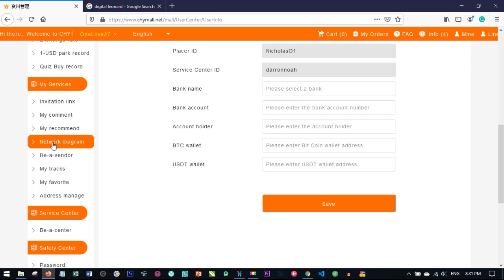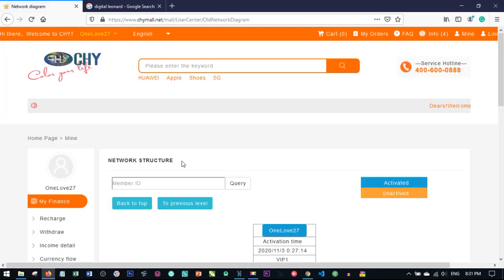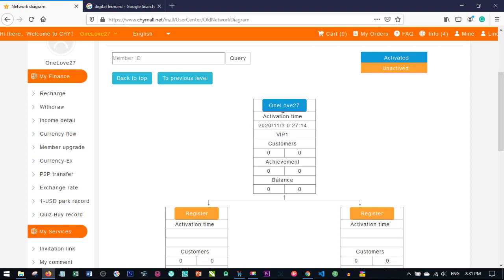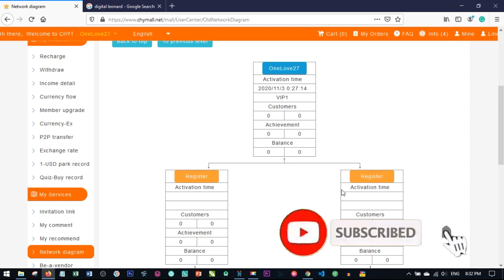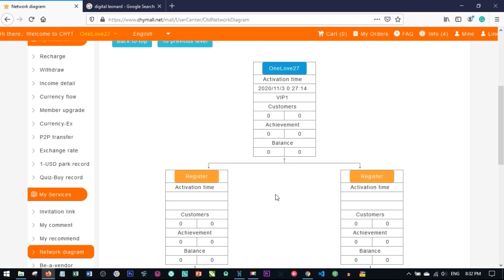This is my network diagram — everyone has this. The way it works is: this is you. Even if you have 20 accounts, you can only have two accounts directly under you. There is no way to spread to the right or left beyond two. Every other account comes under the persons who are under you. To qualify for the promo, you decide which account you will use to participate.